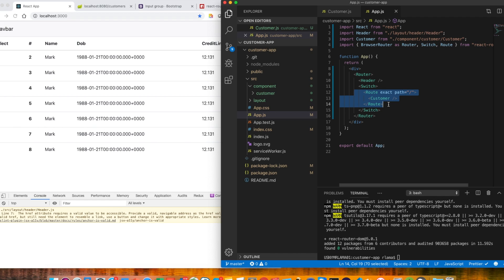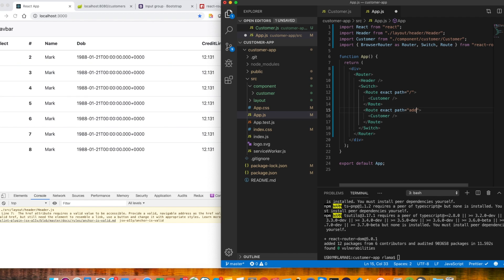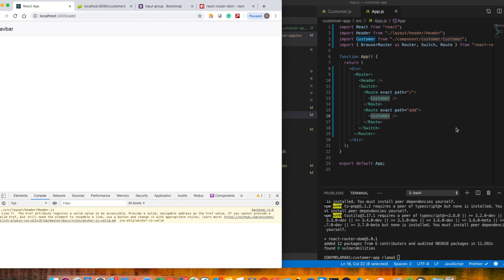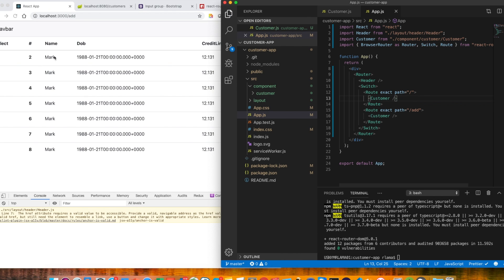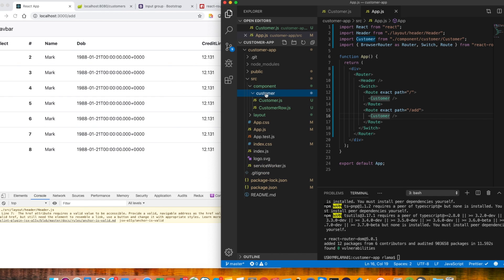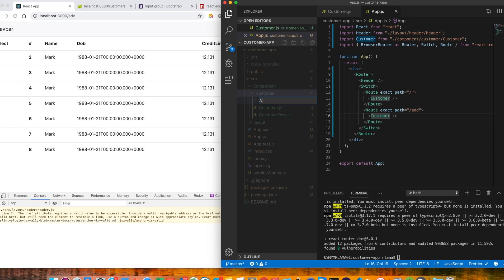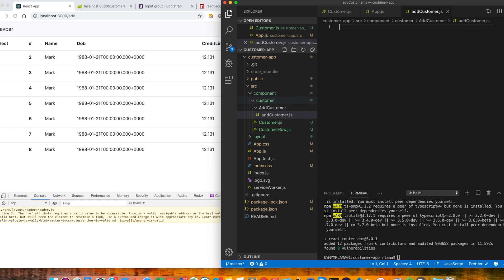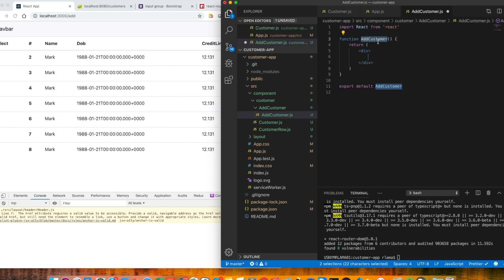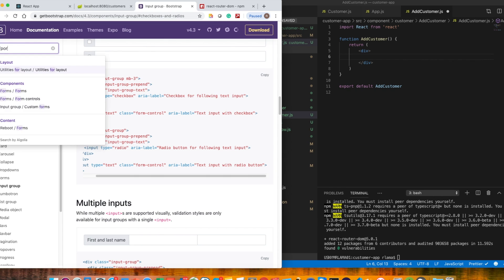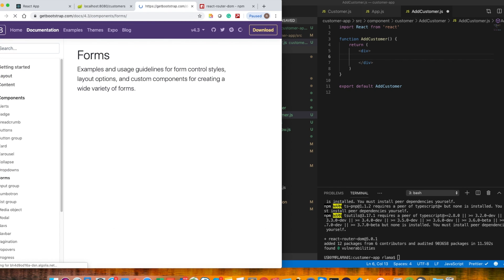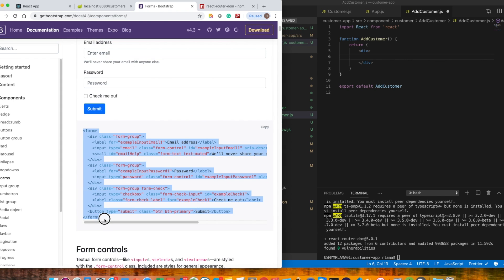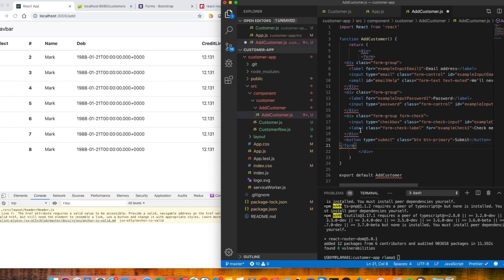We also create another Route for the path 'add', which will render the AddCustomer component. Inside the customer folder we create a new folder called 'add-customer' and a new file called 'AddCustomer.js' with a capital letter. We create a React form component there. To make life easier, go to Google, grab a Bootstrap form, and copy it in.